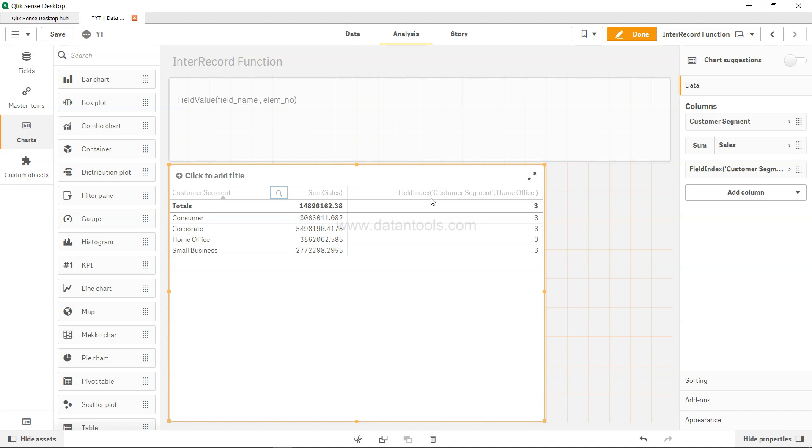Now if based on the location of the field value you want to know what the actual value is, then you're going to use the field value function. For example, we want to know the value of the field at element number 3, which is nothing but home office. So if that is one of the reasons or if this is what you're searching for when building up your calculation, then you're going to use the field value function.